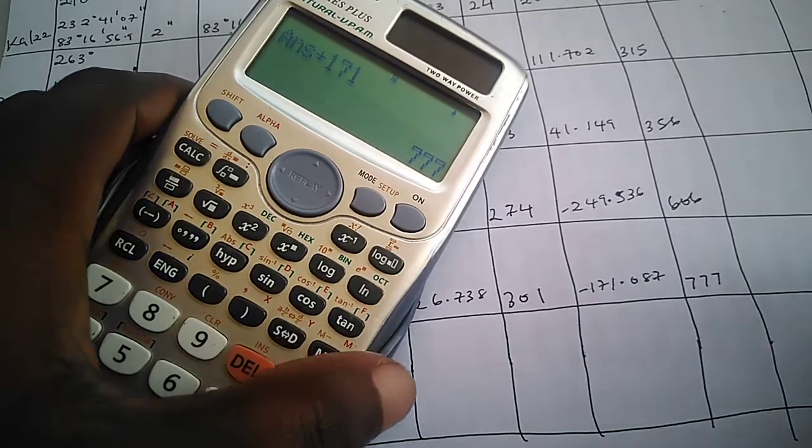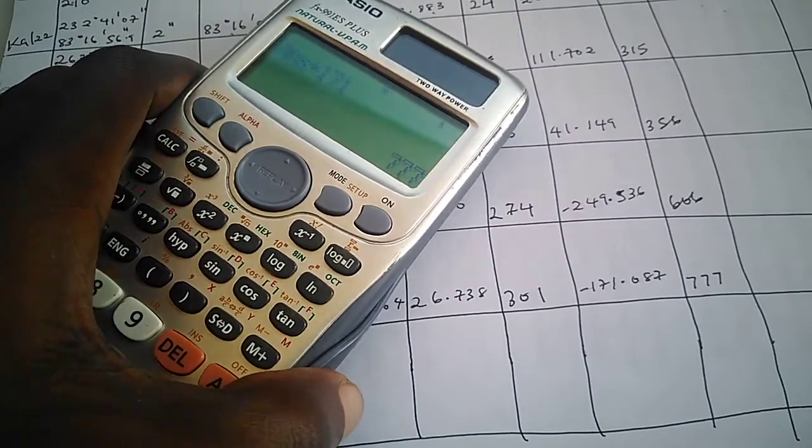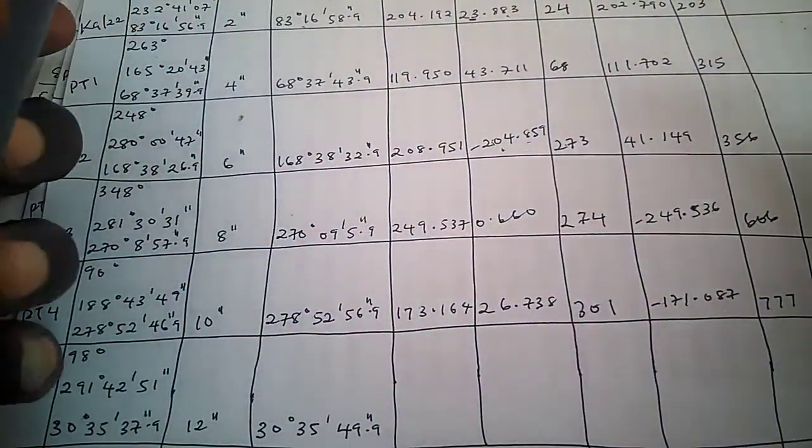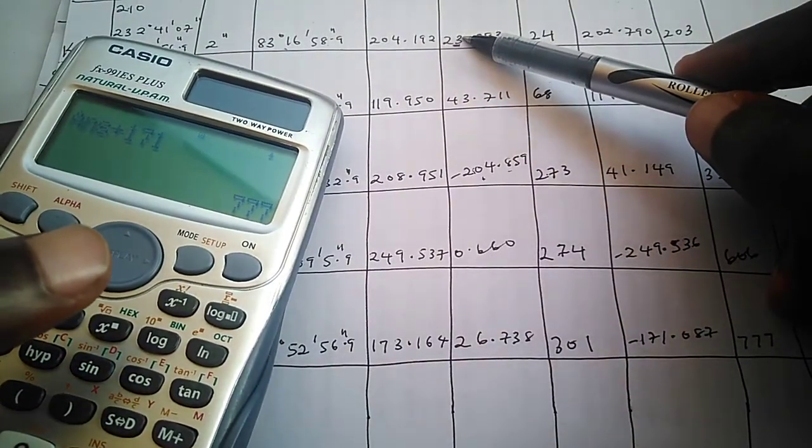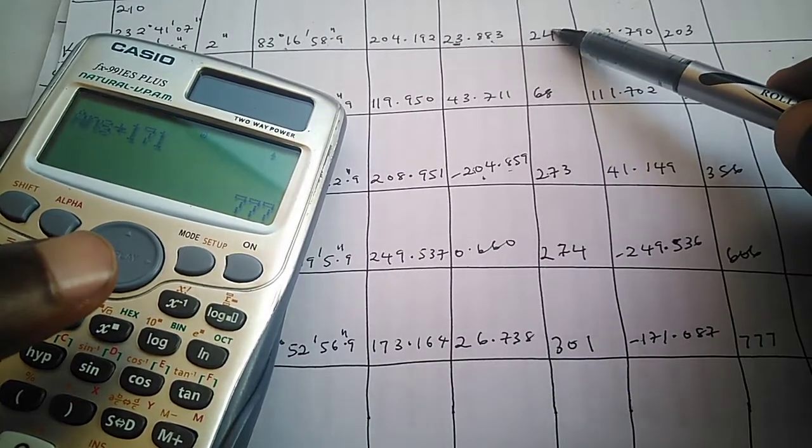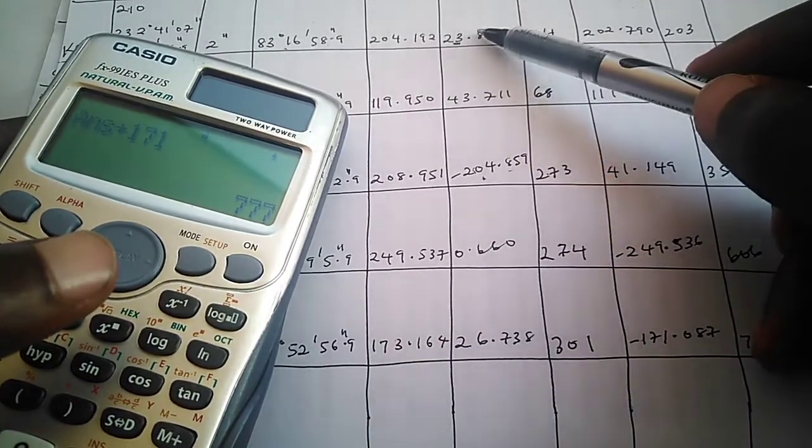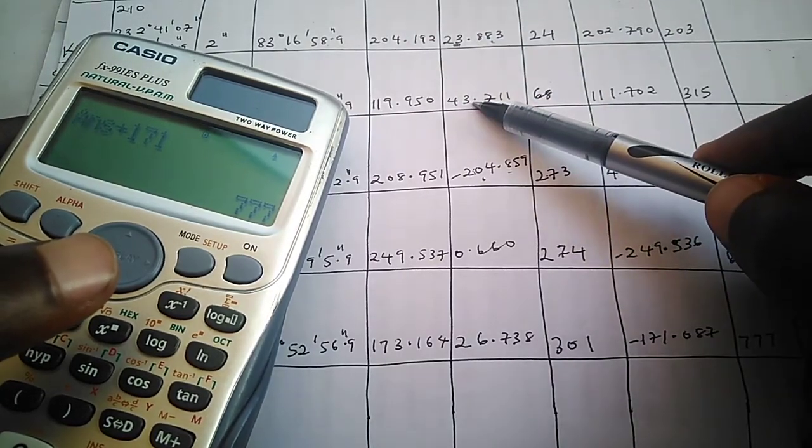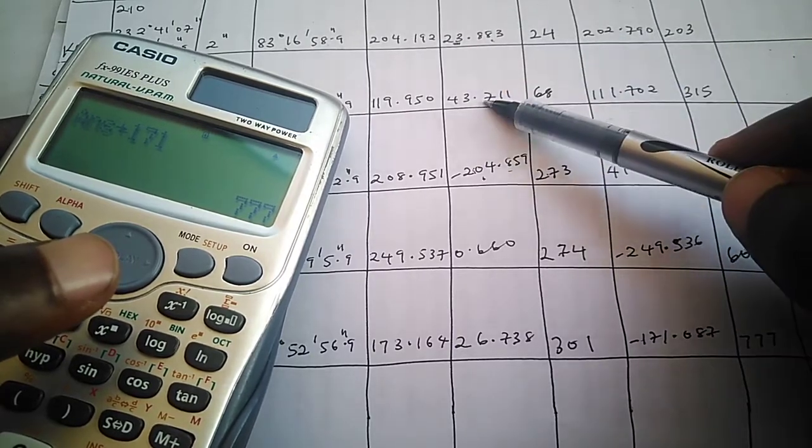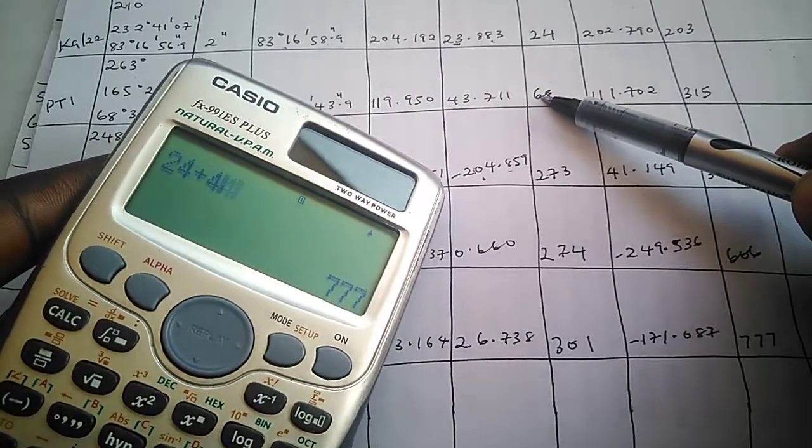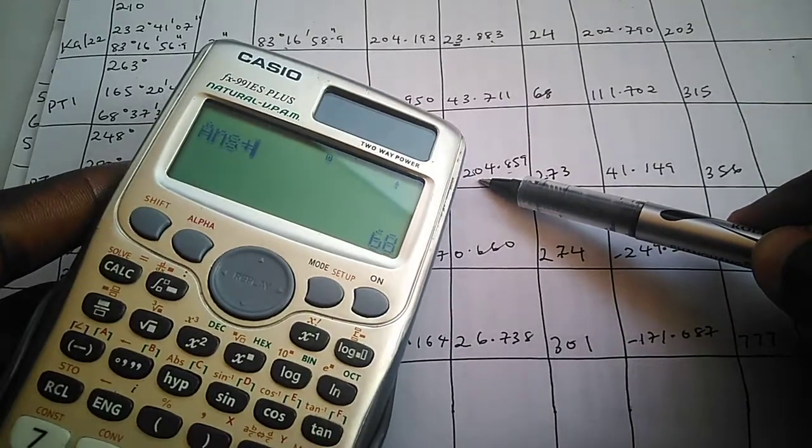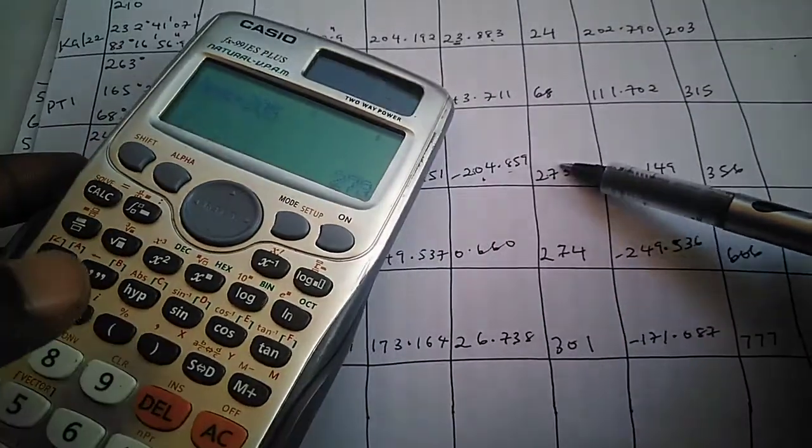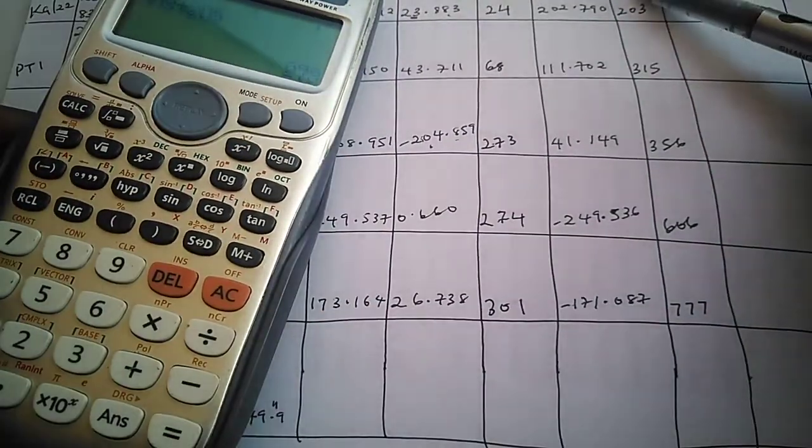How did we go about it? Let me just take a recap. I said you round the delta northing, which is your partial coordinate, to the nearest whole number. For the next line you add it cumulatively. So when we rounded this up to the nearest whole number we got 24. Rounding this up to the nearest whole number is 44, so 24 plus 44 gave us 68. Same thing happened to this, we have 205, and 205 gave us this. That was how we went until we got to this point.